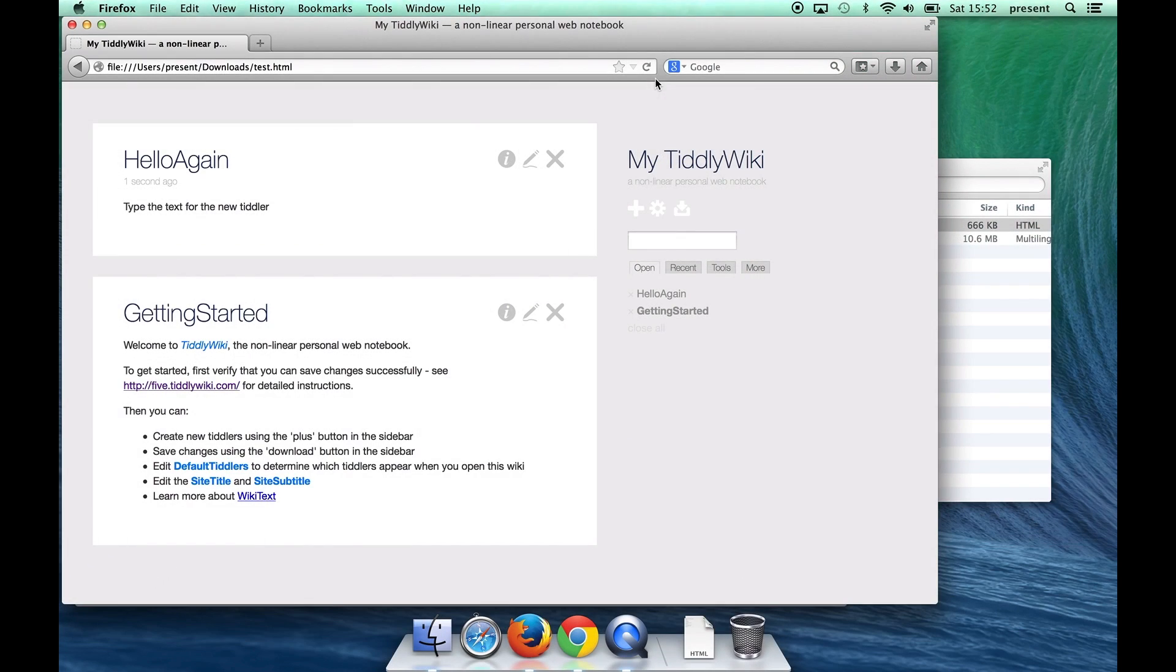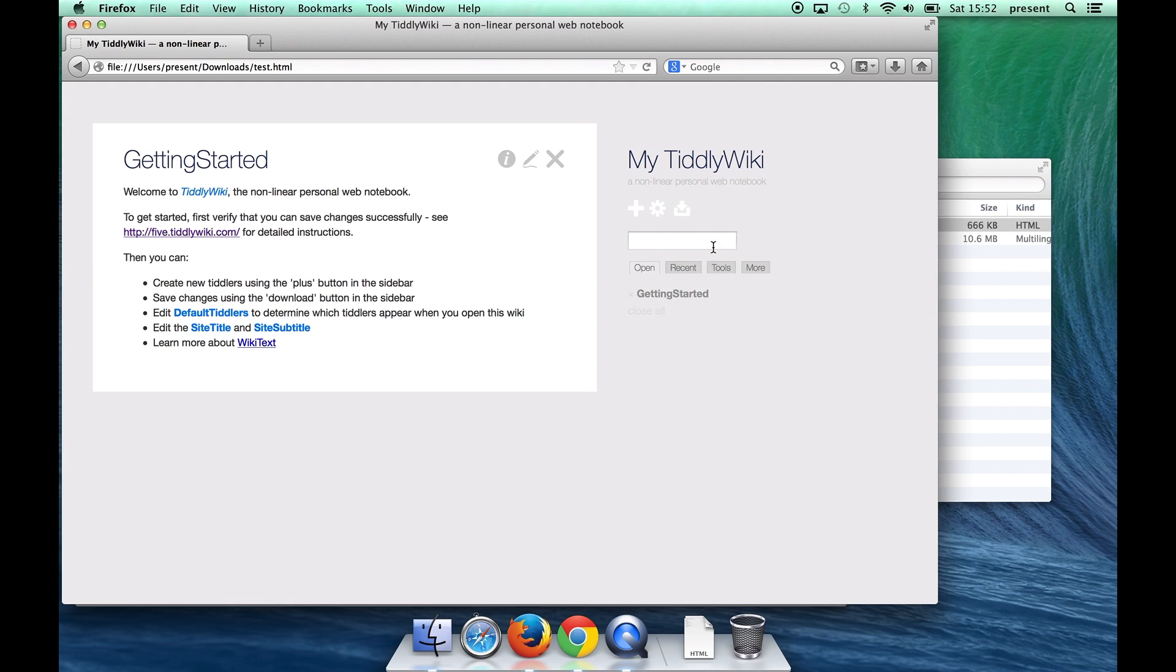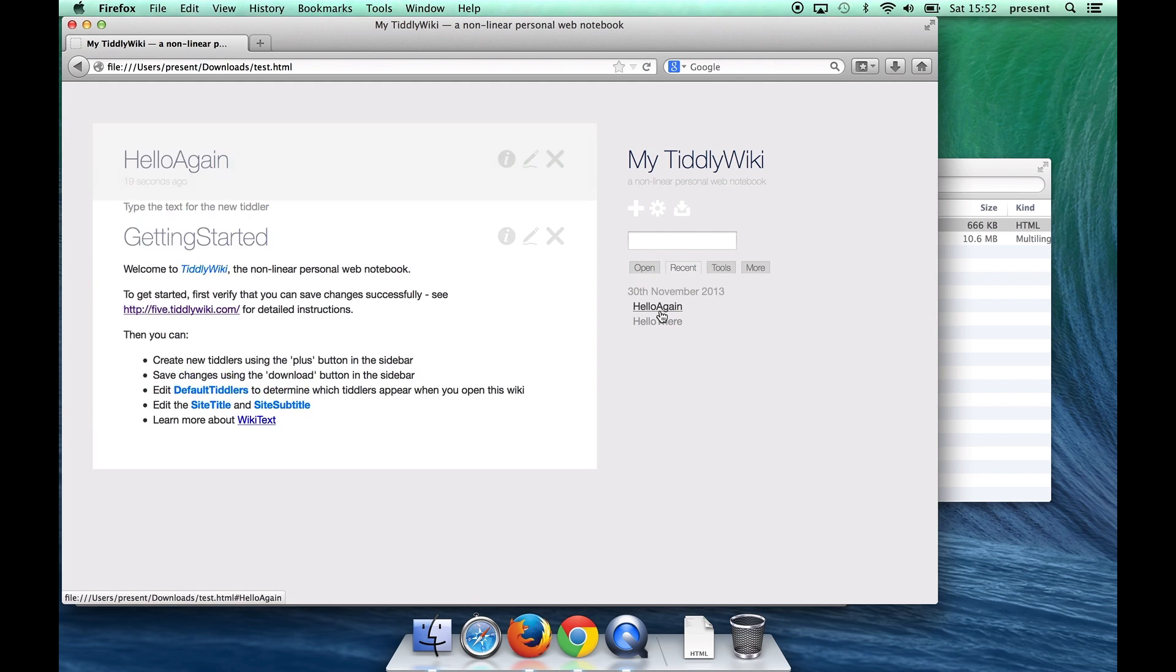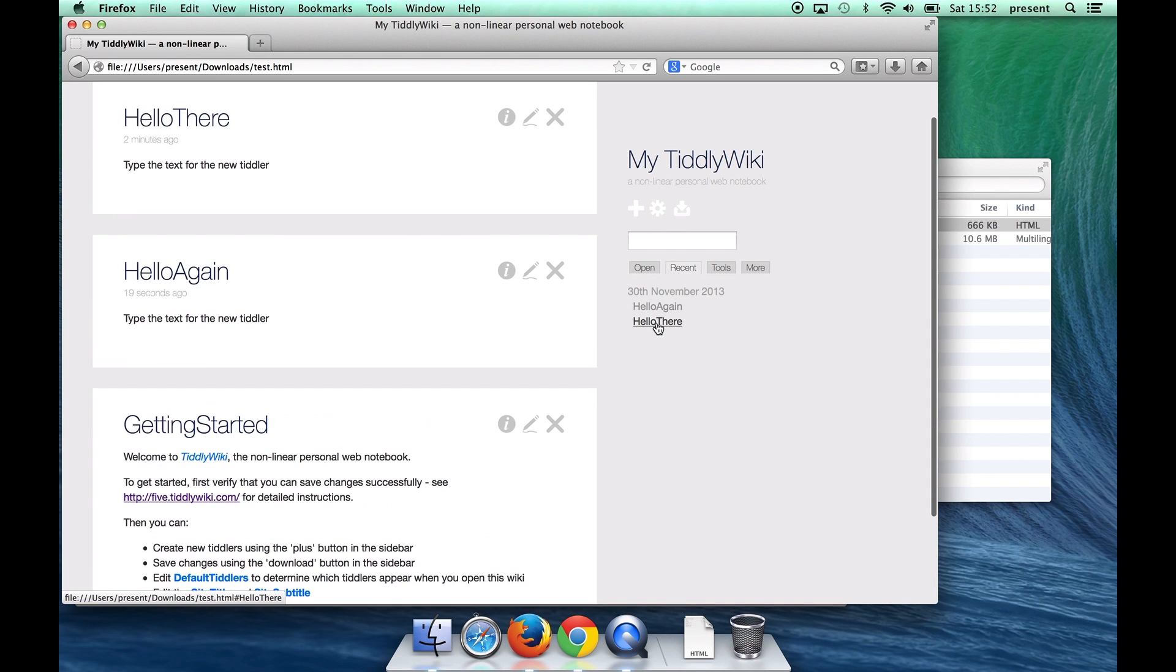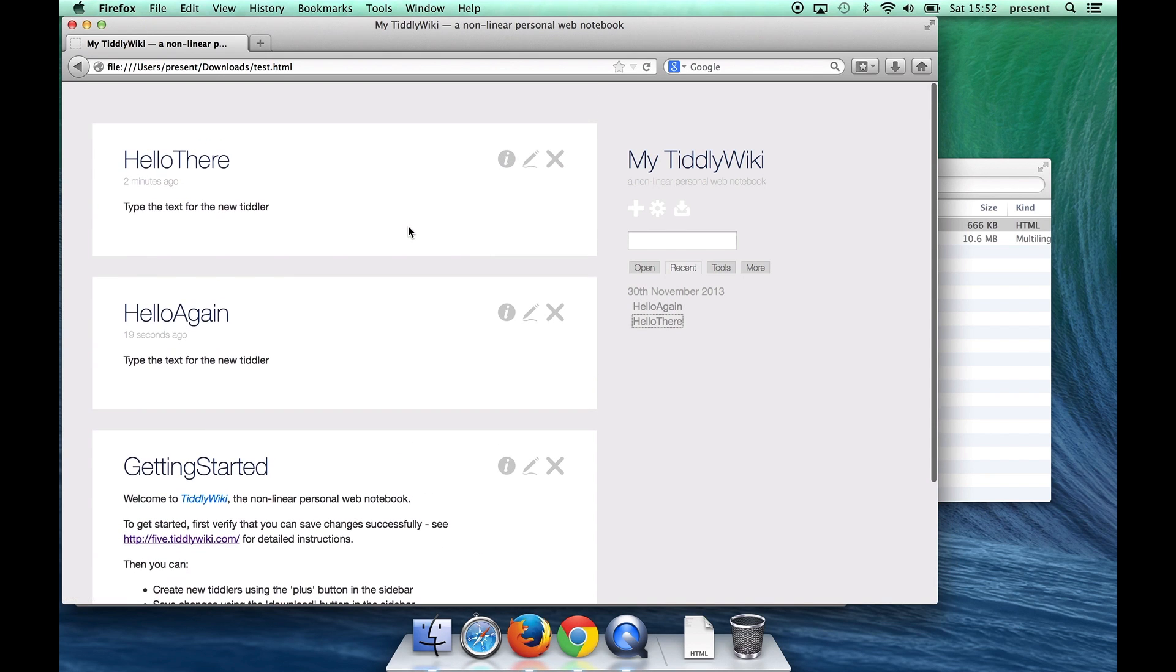There was no shenanigans with having to click dialog boxes and if I do a refresh in the browser and then go back to recent you can see that that extra tiddler I added has saved.